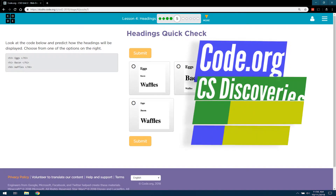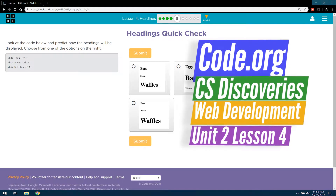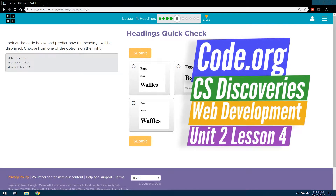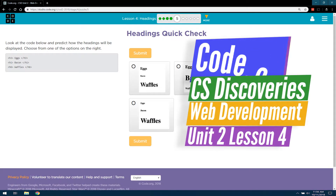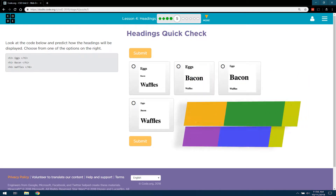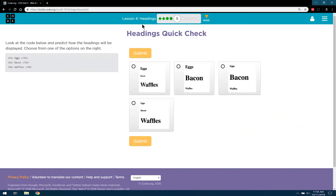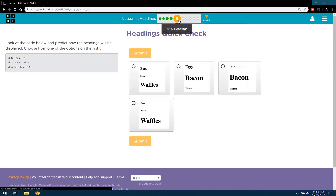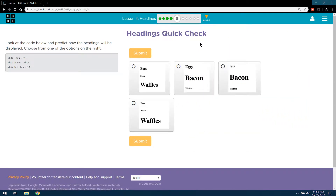This is code.org, Computer Science Discoveries. I'm working on Unit 2, which is web development. This is Lesson 4, headings, and Part 5: Headings Quick Check.